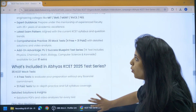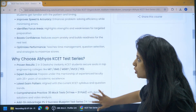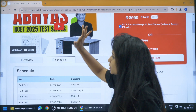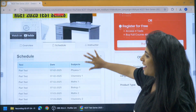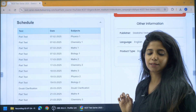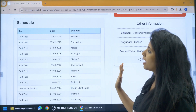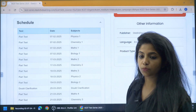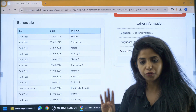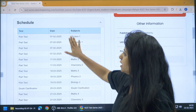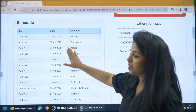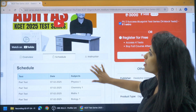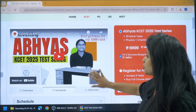If you click on the schedule, here is the schedule for the test series — it's all planned and sorted. As I said, the first four part tests are for free and have already been released. So go watch them and make an informed decision.